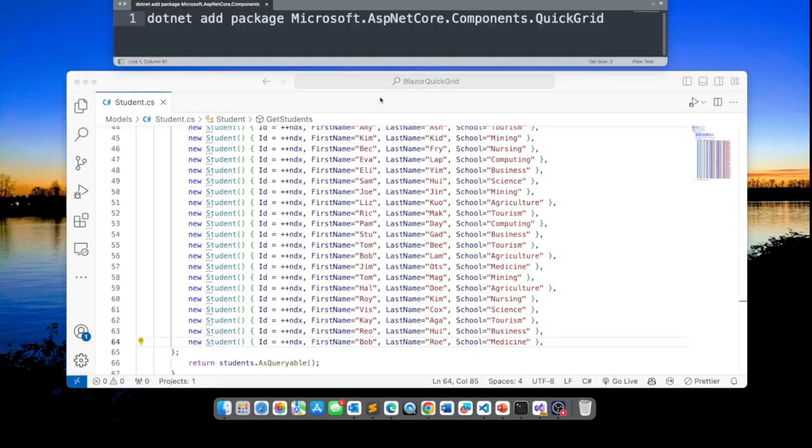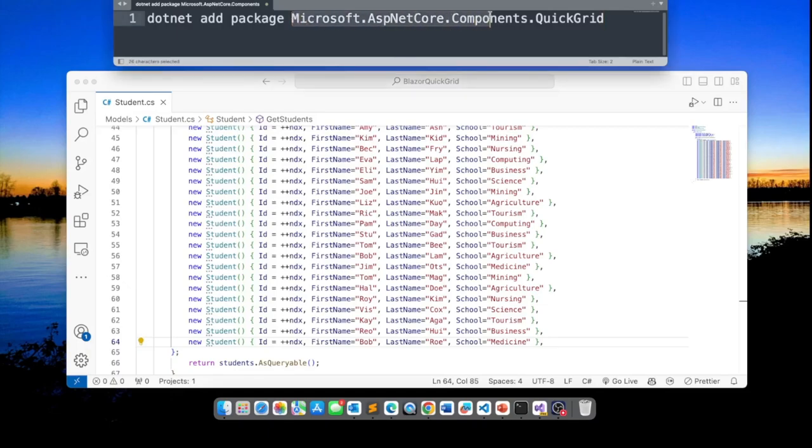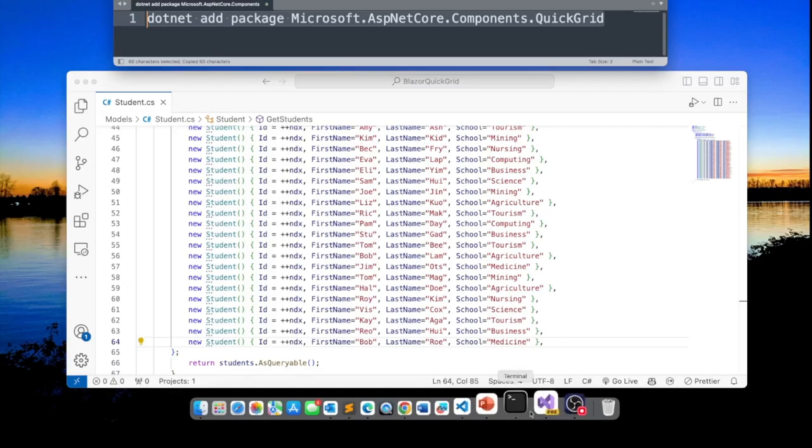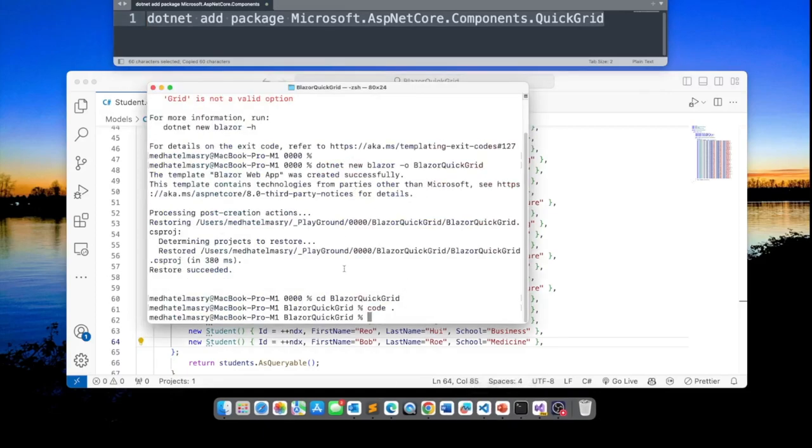To use the Quick Grid component all you have to do is add this package here. Microsoft ASP.NET Core Components QuickGrid. So let us add this package to our application.